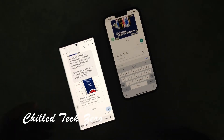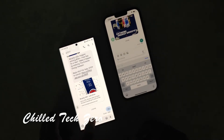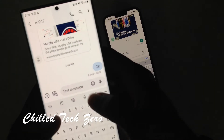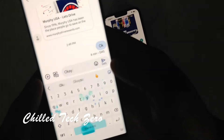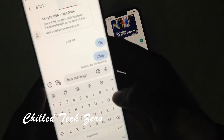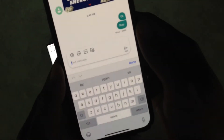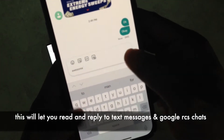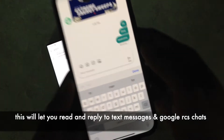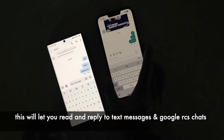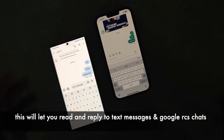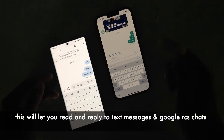Hey everybody, welcome back to the channel. I wanted to show you a quick video on how to get Google RCS messages to show up on your iPhone in case you use two devices. If you're somebody who uses two devices and you leave the house with your iPhone, you still want to be able to get those high quality pictures and videos from Google RCS right on your iPhone.